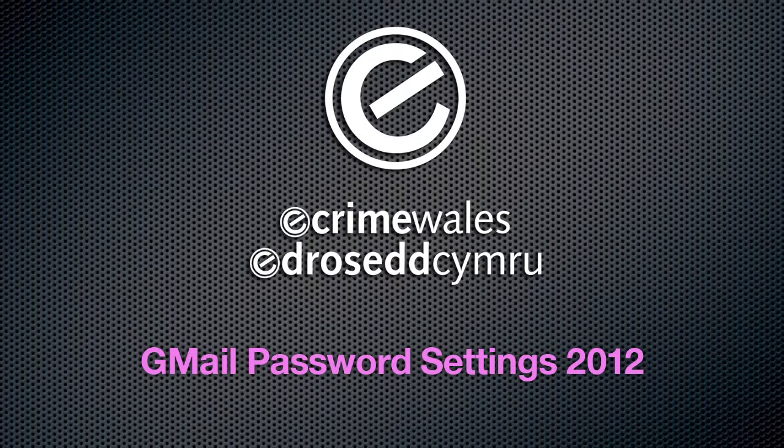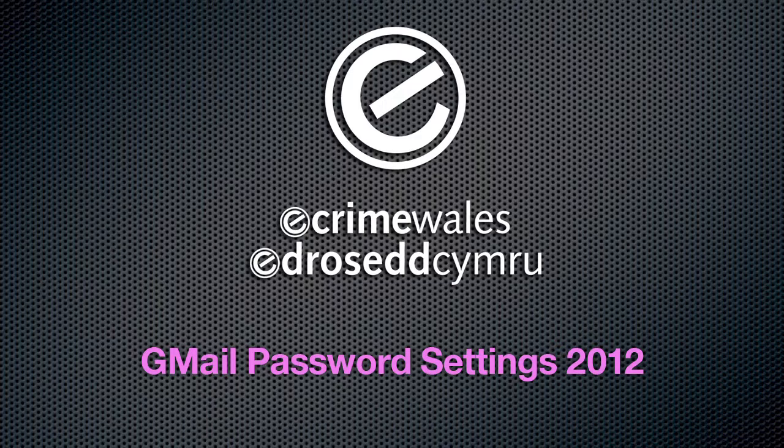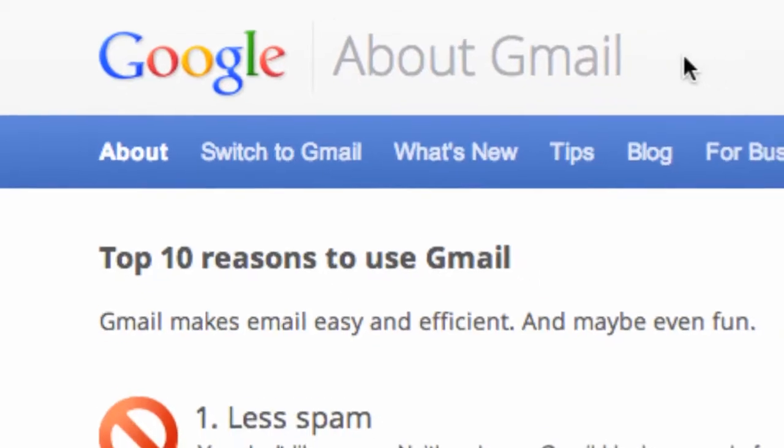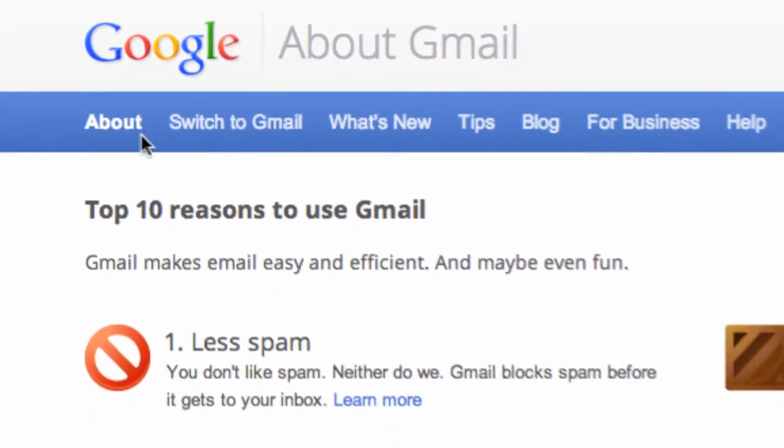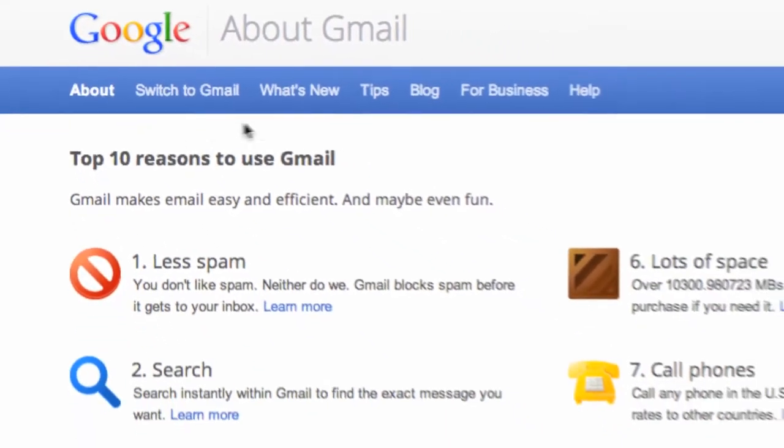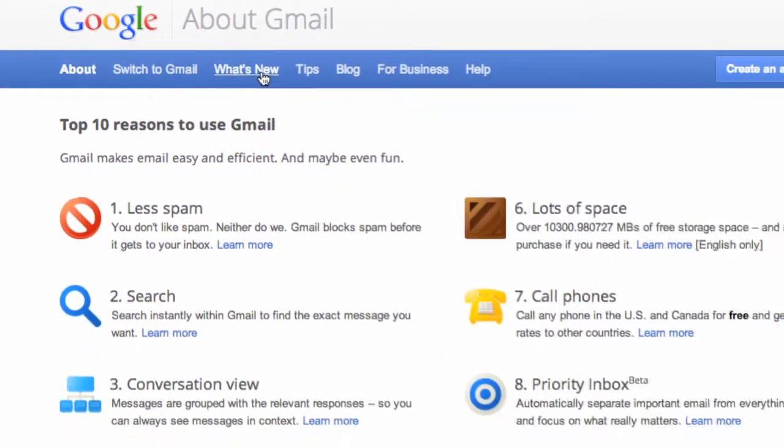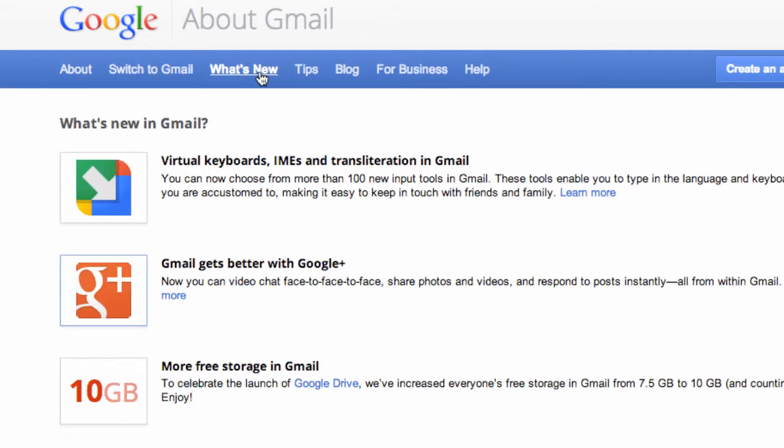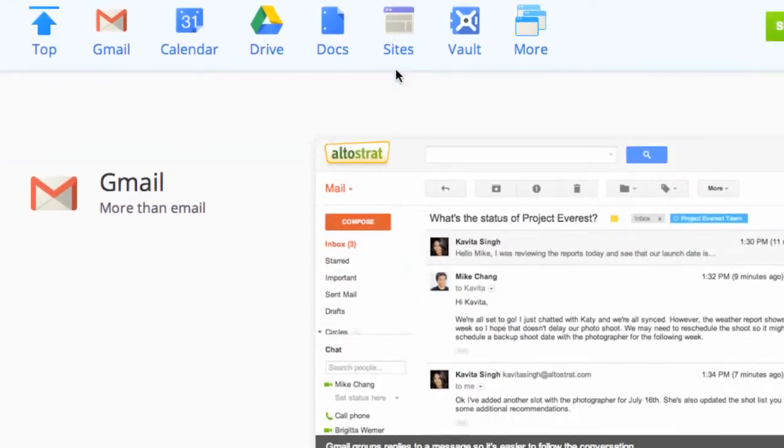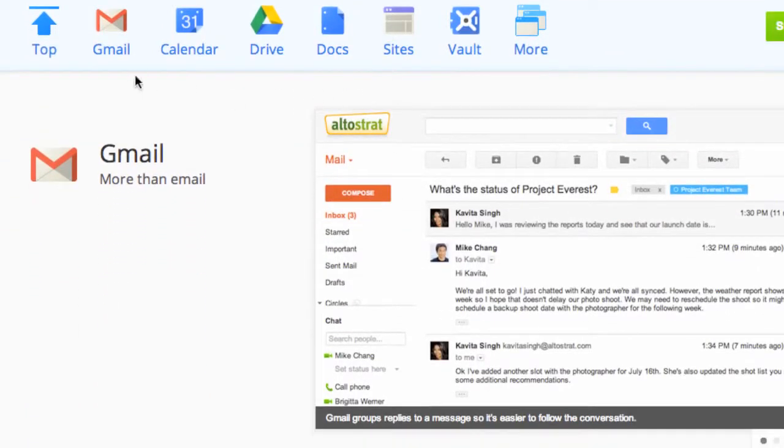We'll look at how to access and change password settings in a Google Mail or Gmail account. Like many other web-based email accounts, or webmail as they're commonly known, the password you use for your Gmail account is linked to a number of other Google-related services you might use.